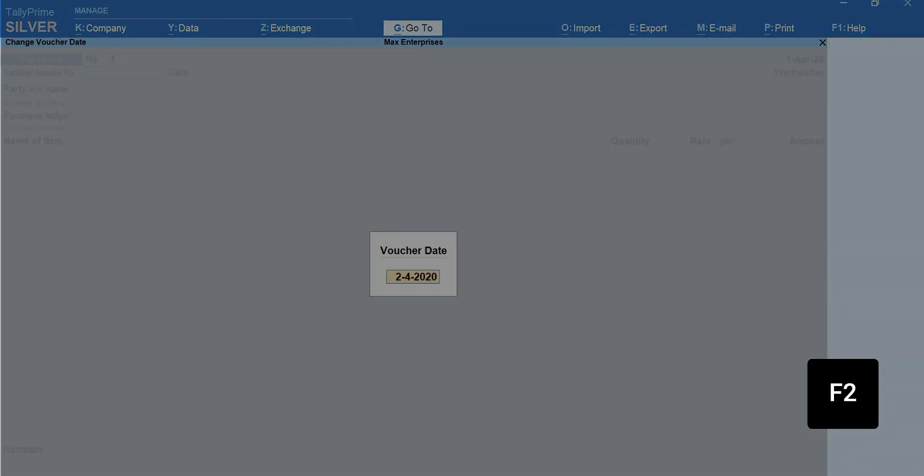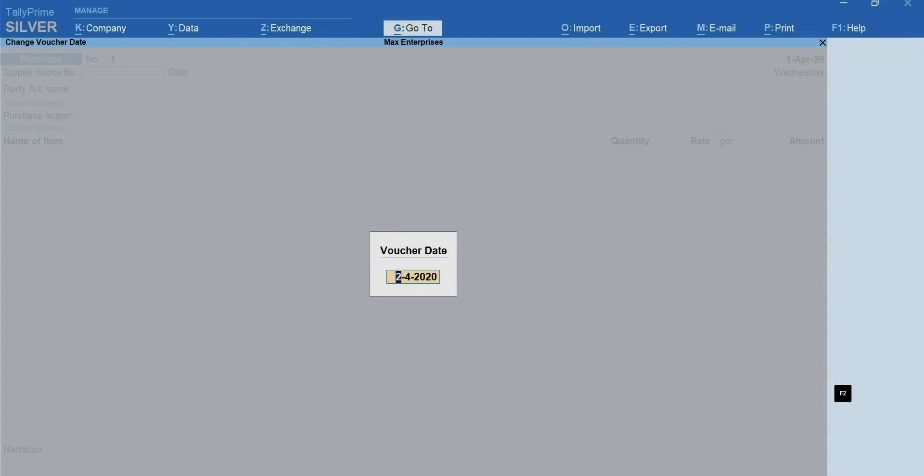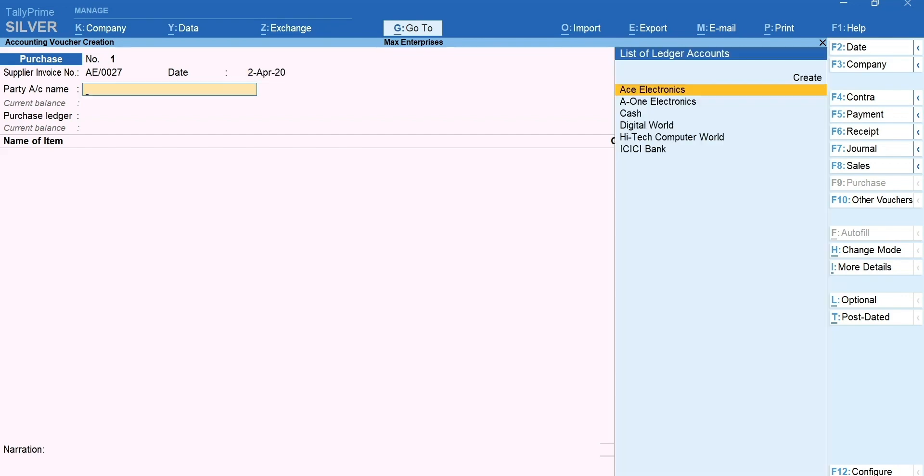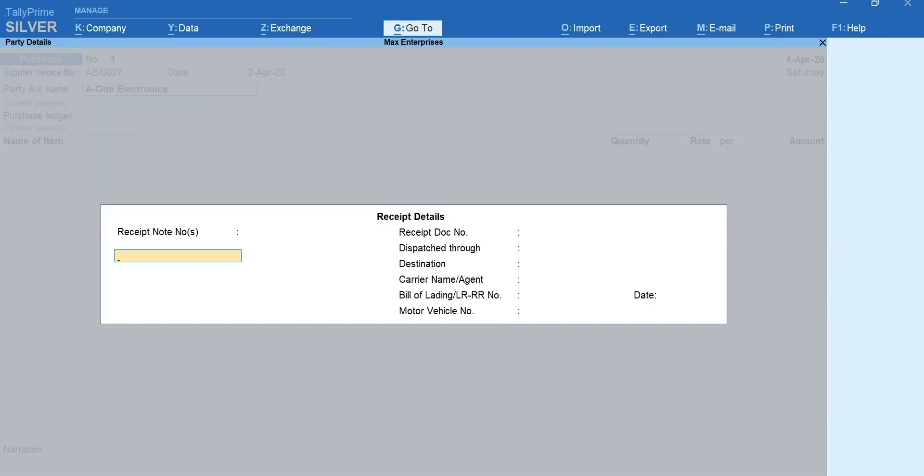Press F2 and type the date. Type the invoice number and date of the bill your supplier has given you. Select the supplier's ledger. Next, mention the receipt details such as GRN number, dispatch details etc.